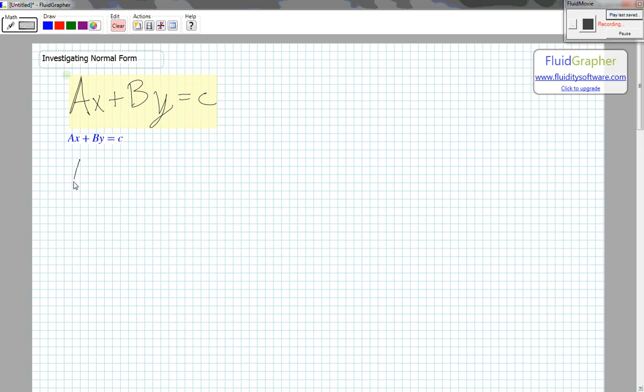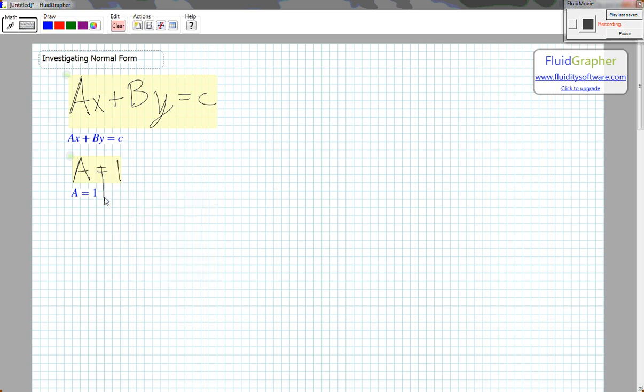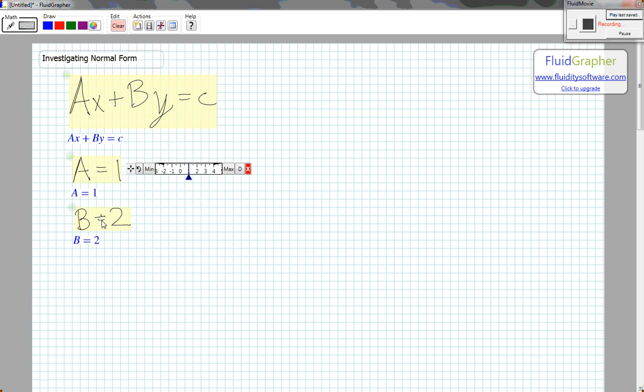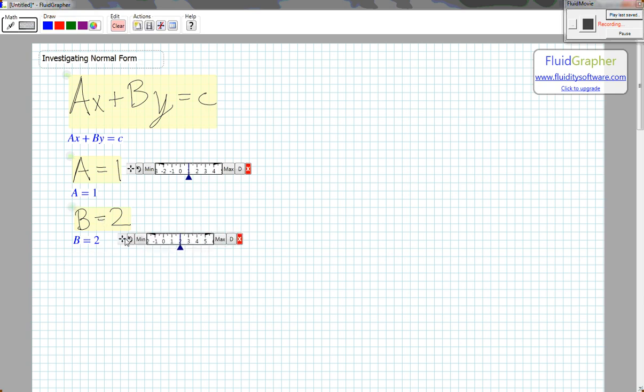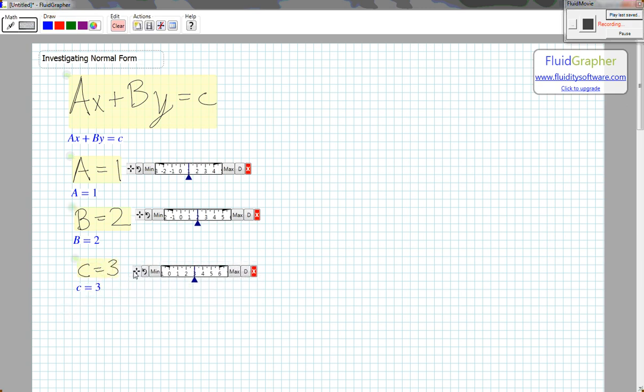If I pick a value for A, say 1, I can create a slider for that variable in the program. B equals 2, create a slider for B. And finally, C equals 3, create a slider for C.